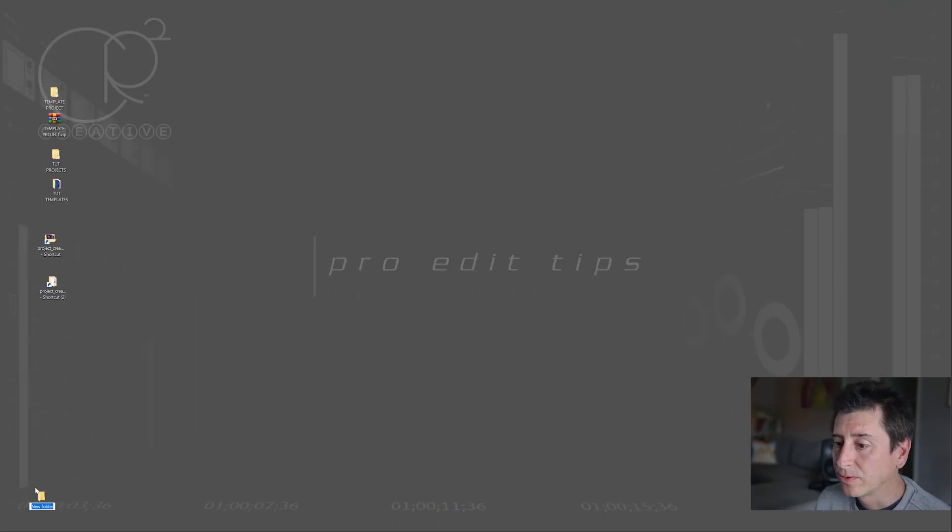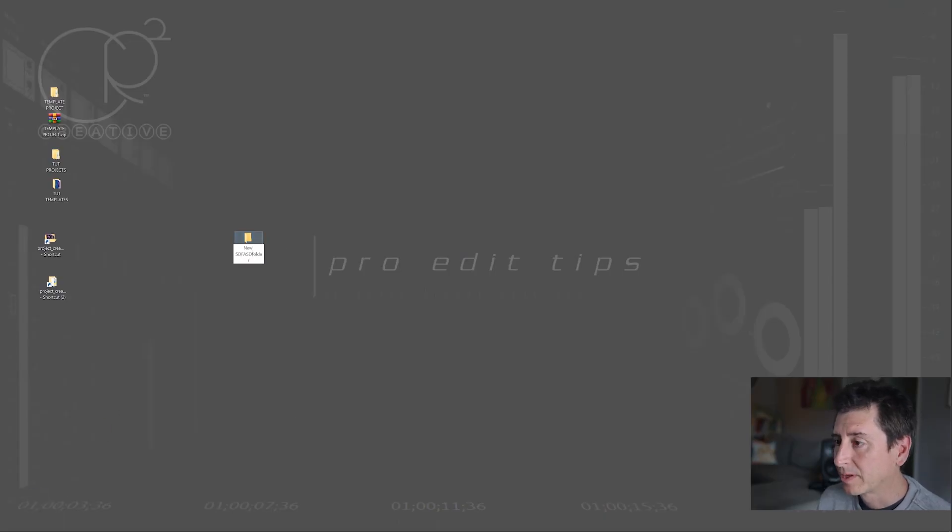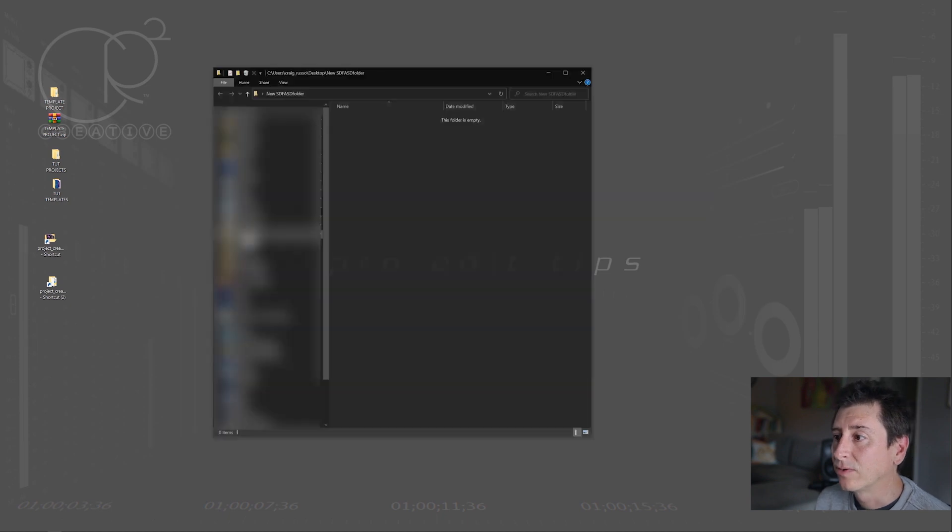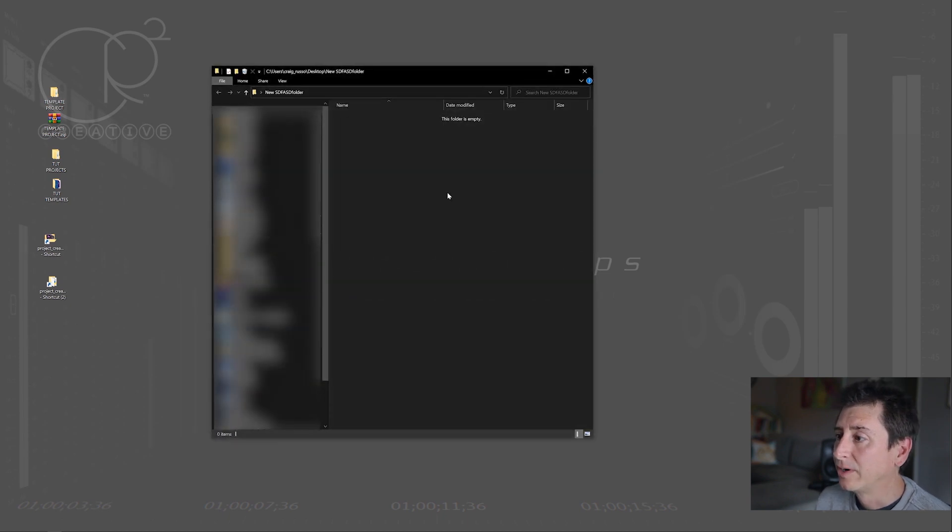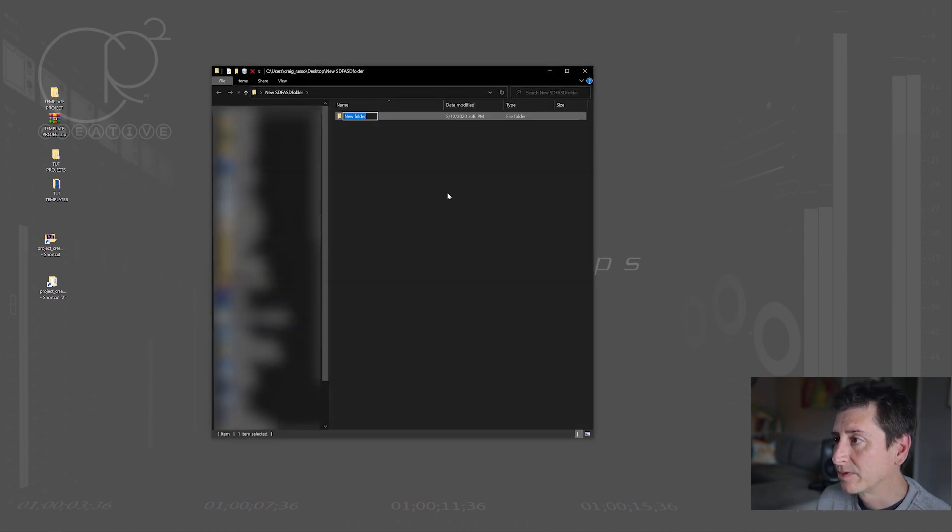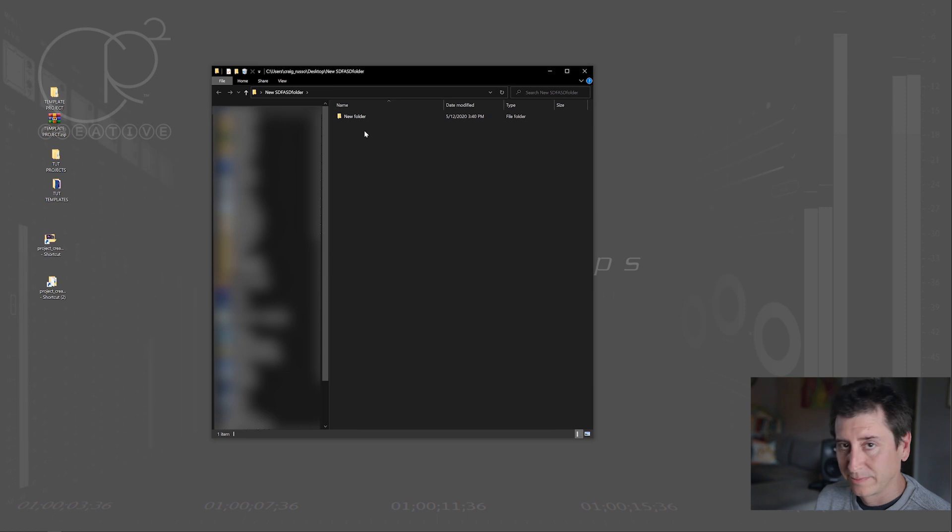And the way you create that folder structure can either be tedious, where you literally go in and new folder and then you name your folder, whatever you're going to name it, and then you go into that folder and then you create a bunch more folders and so on and so forth.